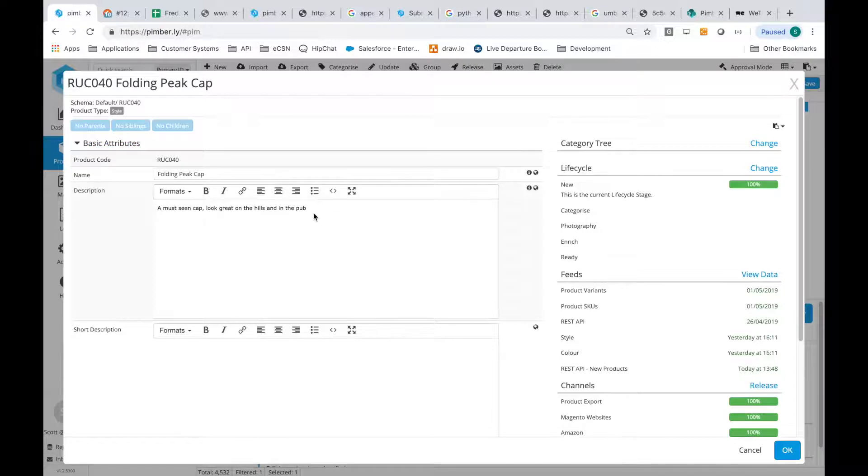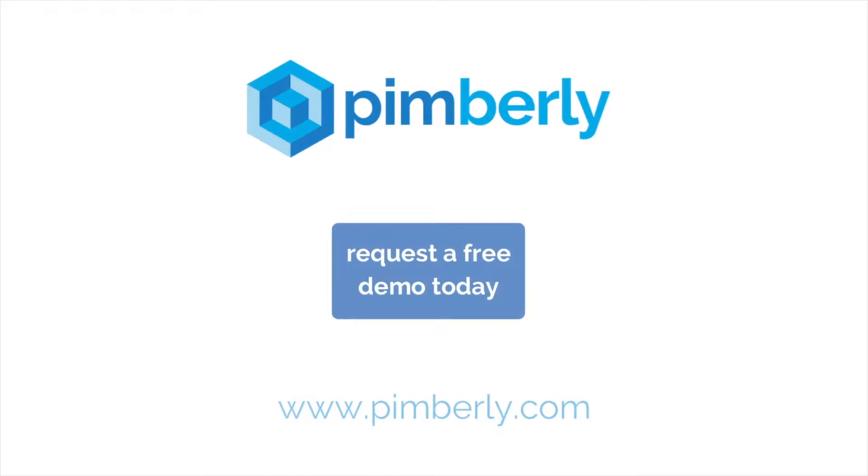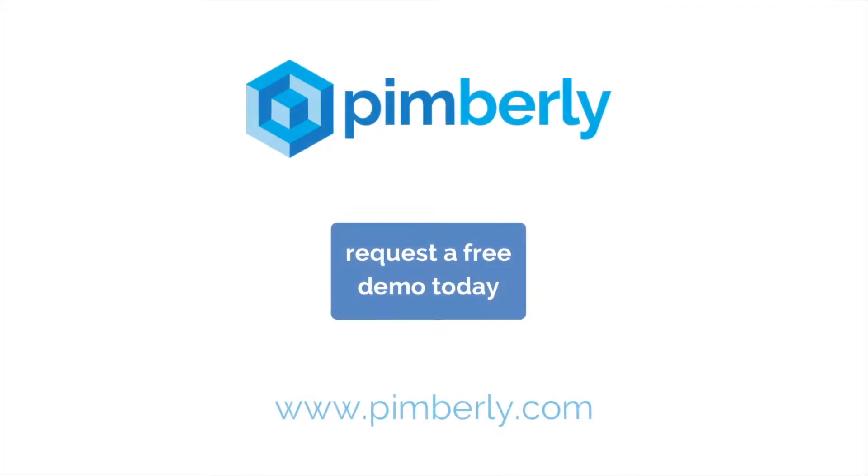Creating products with the API means that your other internal systems and software can connect and talk to Pimberly, linking up your processes more efficiently.